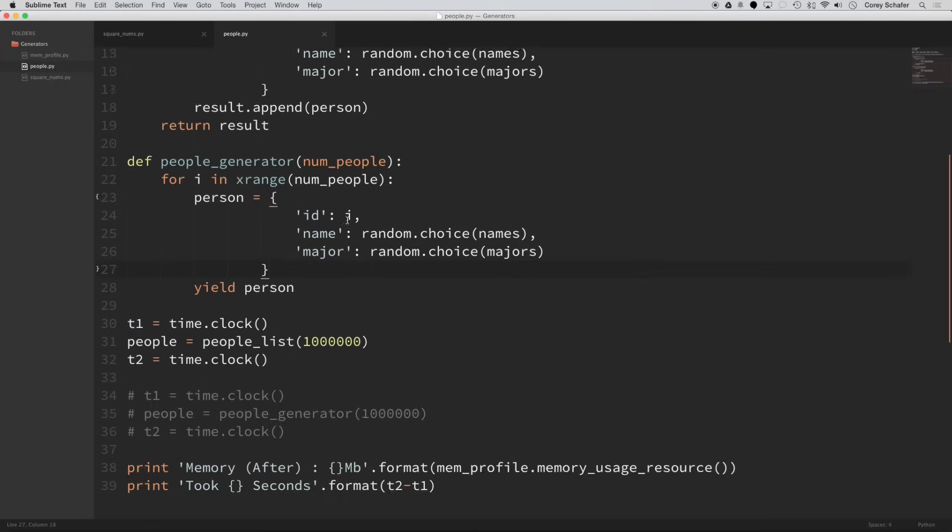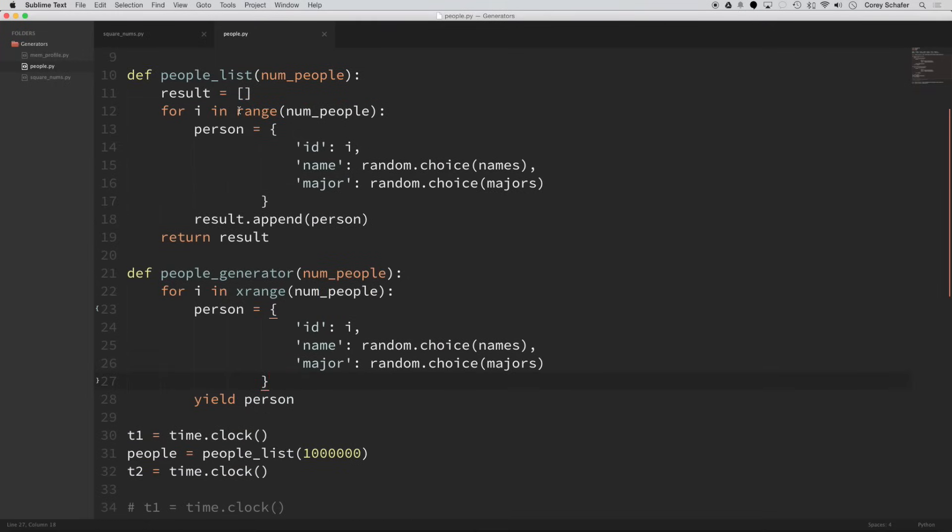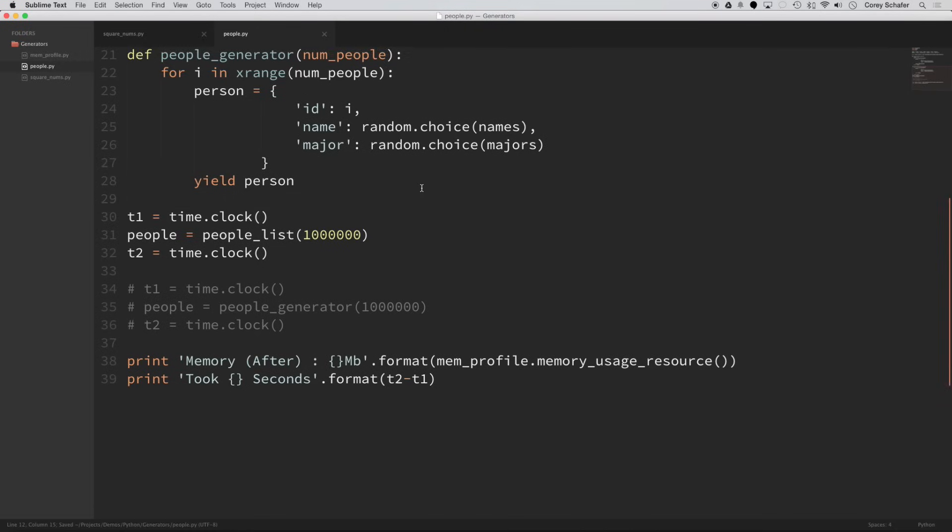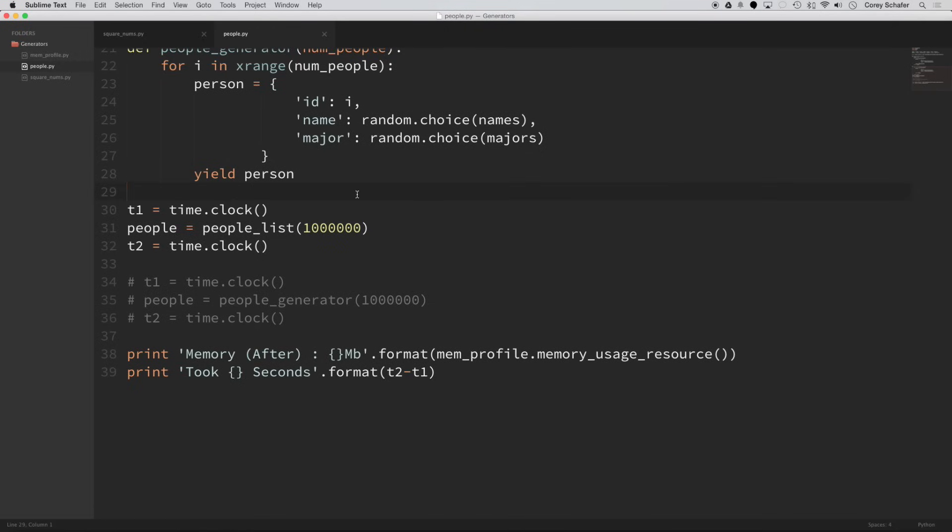And for the generator, it's the exact same thing. I'm going to loop through the number of people that I pass in. And then I'm going to yield this person dictionary that has the same values as the list function had. Now really quick, just to make these the same, I'm going to make that an xrange instead so that these are exactly the same.